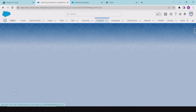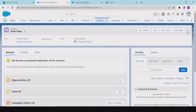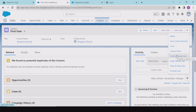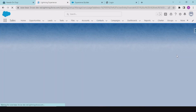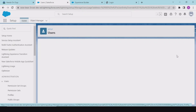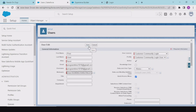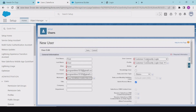Go to the first contact and create a user using 'Enable Customer User', because we want customers of this account. This will redirect us to create a user. Enter the email you want to associate with this user, and the profile would be Customer Community Login.